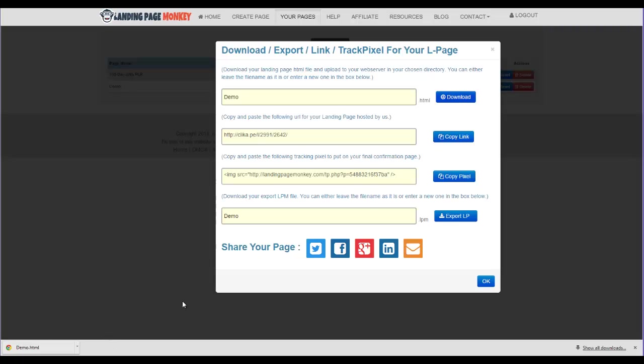You could also copy and paste this tracking pixel here, which would actually go on to your landing page, your confirmation page. And that way you could actually track conversions to see how your page is converting for you. And then, again, straight from here, you can actually share your page on Twitter, Facebook, Google+, LinkedIn, and via email.